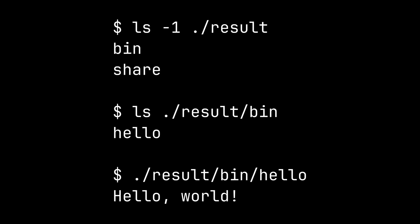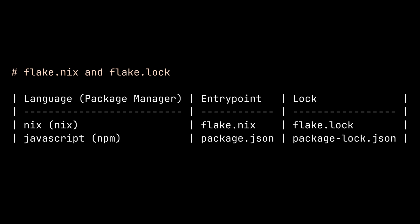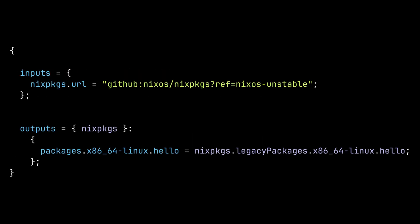Now before we get into the details of flake.nix and flake.lock files, it might be useful if I tell you that flake.nix and flake.lock share the same functionality as entry point and lock file in other programming languages or package managers. For example, in JavaScript, it's package.json and package-lock.json. And in Rust, it's cargo.toml and cargo.lock. You might be able to make some parallels with the package manager you are familiar with.